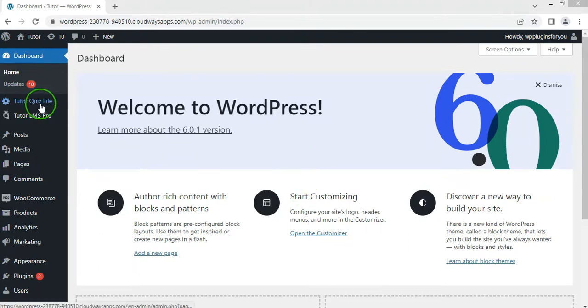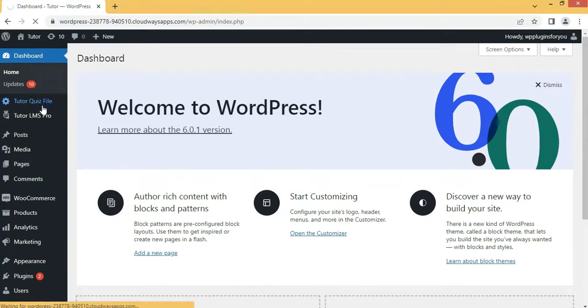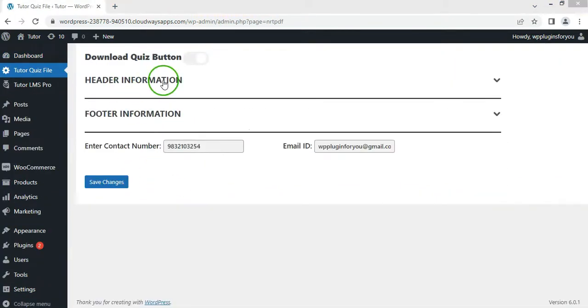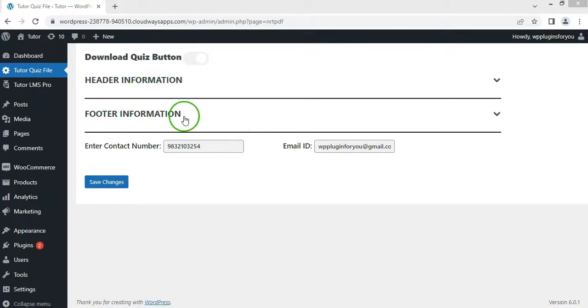Next, go to the Tutor Quiz File plugin settings page. Here you will find two settings widgets: header information and footer information.